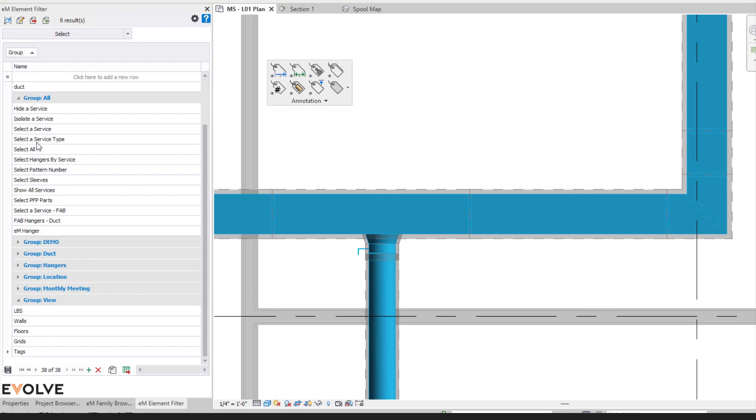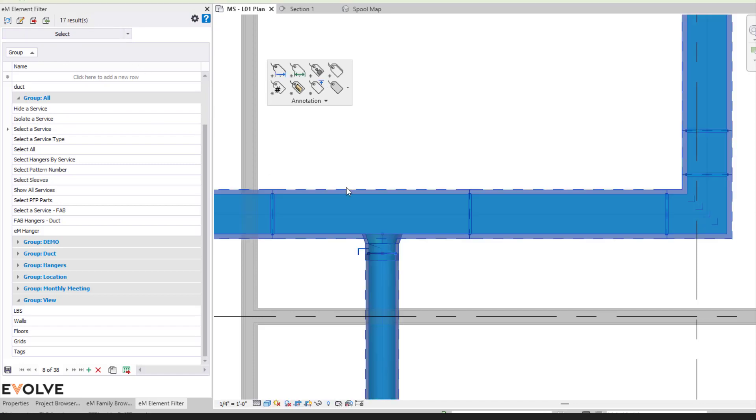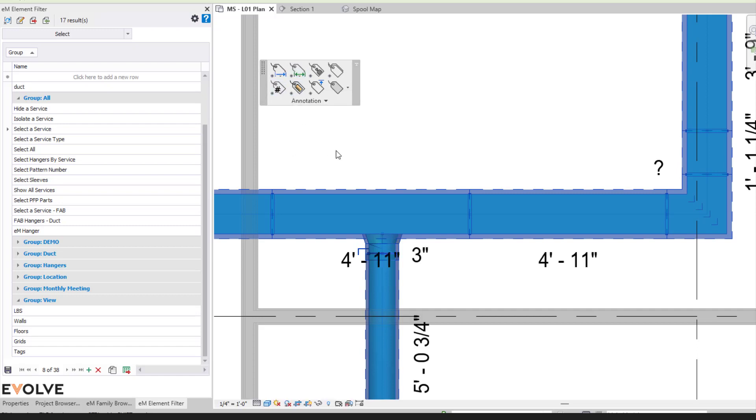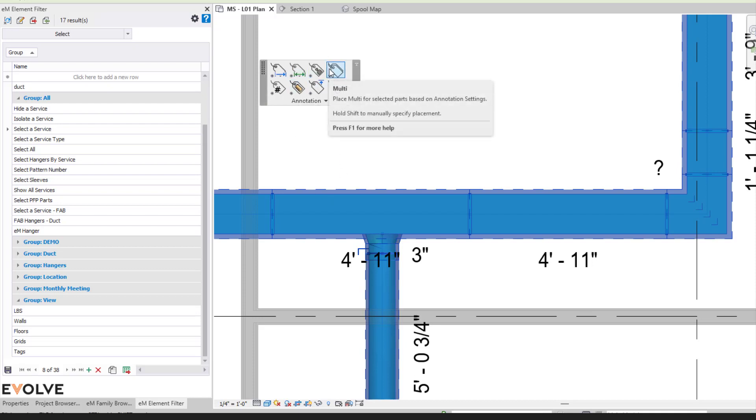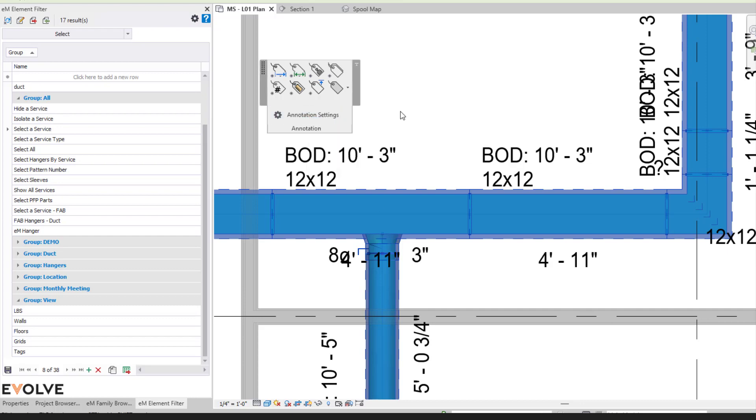Then I could come over here and do select service, select my entire run here, and then I could come over here and place my dimensions for my length, or I could come over here and do my multi. This one might get a little crazy depending on how much you've selected and depending on the annotation settings that are predefined.